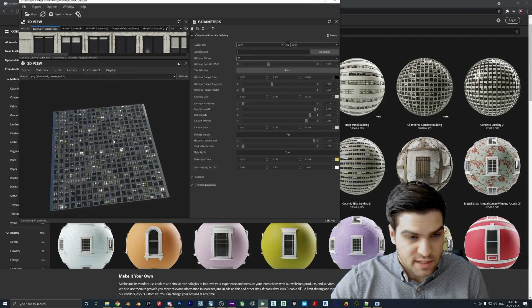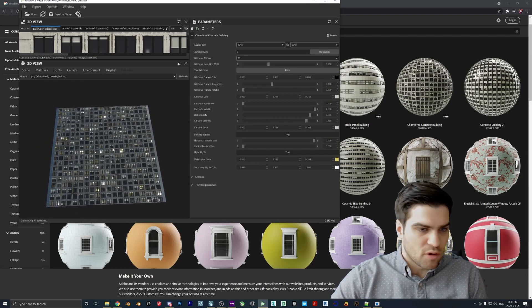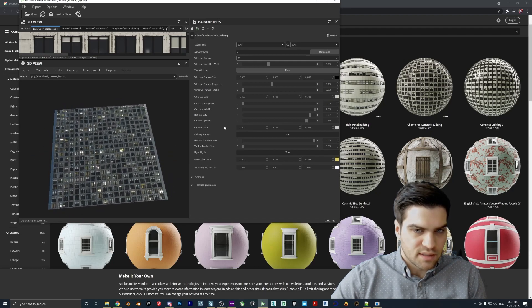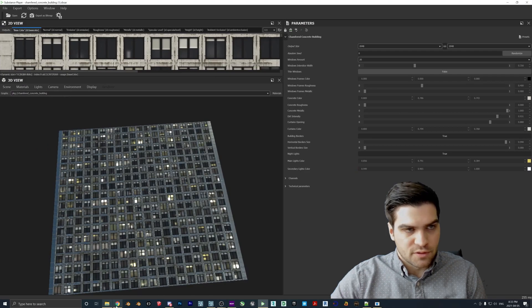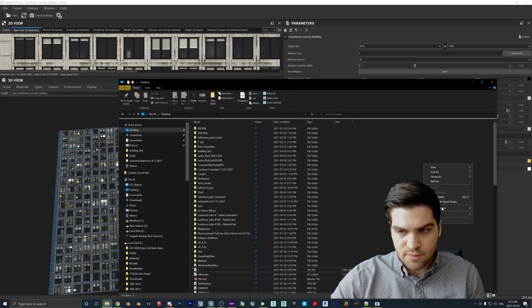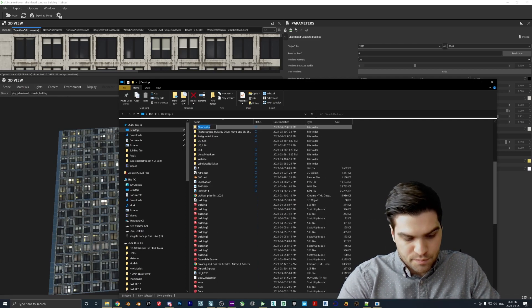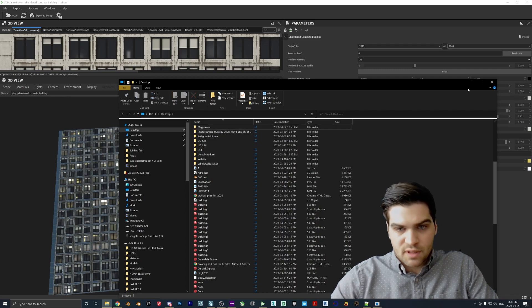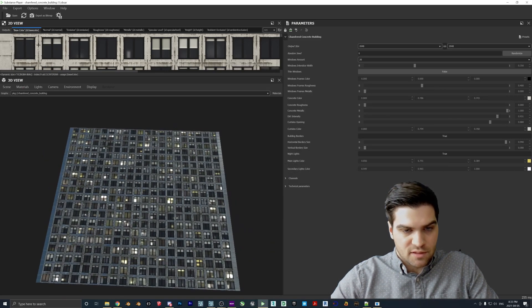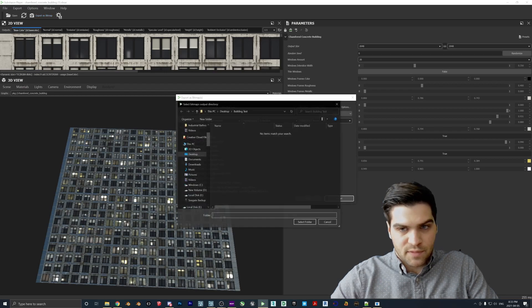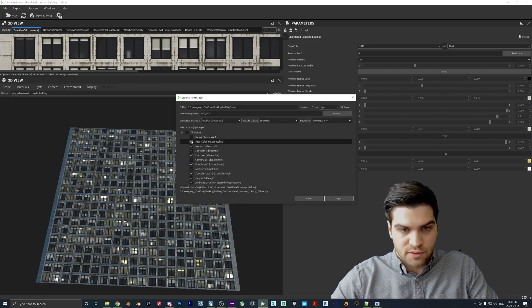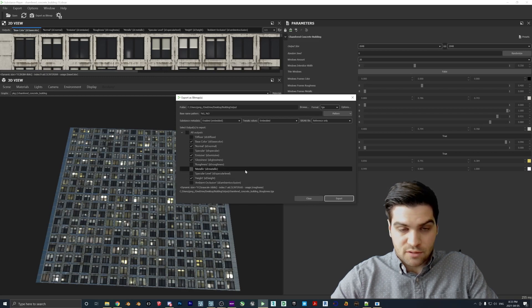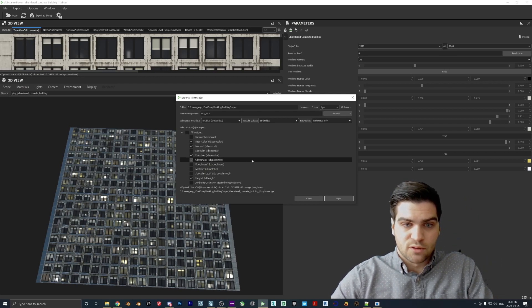But yeah, if you got to this point, this is more or less all you really need. You could do multiple ones if you want. But I think that this is good enough just for what I want to show. Now what I'm going to do is I'm just going to make a new folder on my desktop. So I'll call this building output. And then I'm going to once I'm happy with how this looks, I'm going to come up here and go export as bitmap, browse. And then I'm going to go to my building output folder, select the folder.